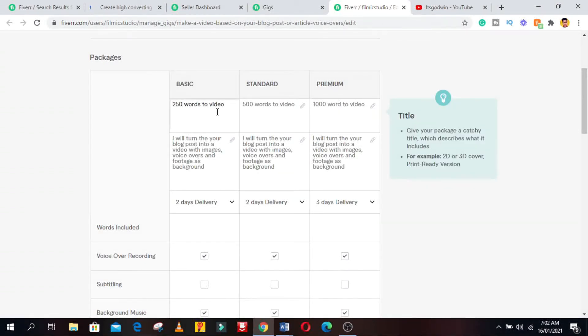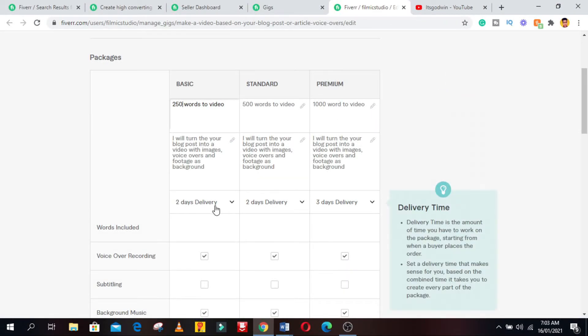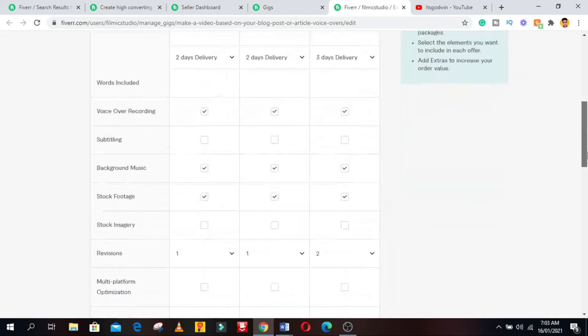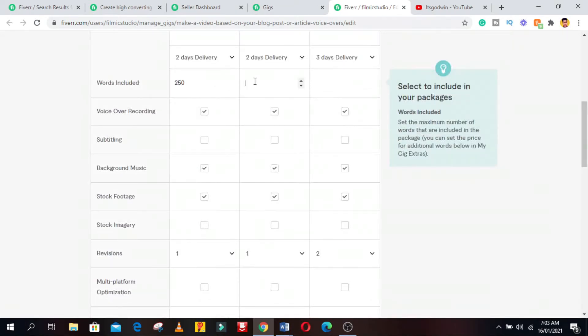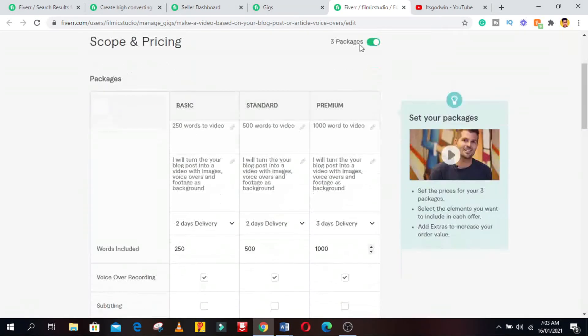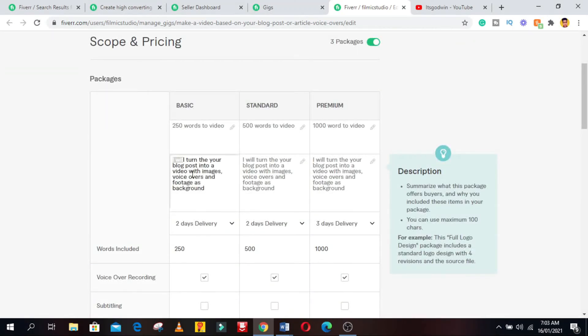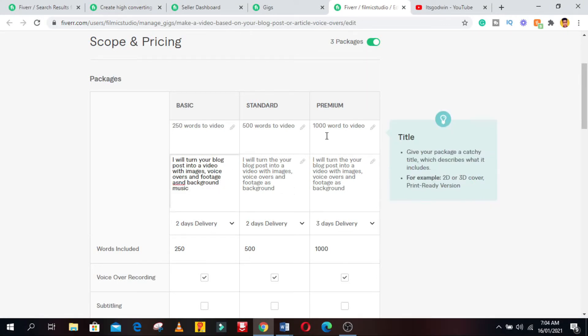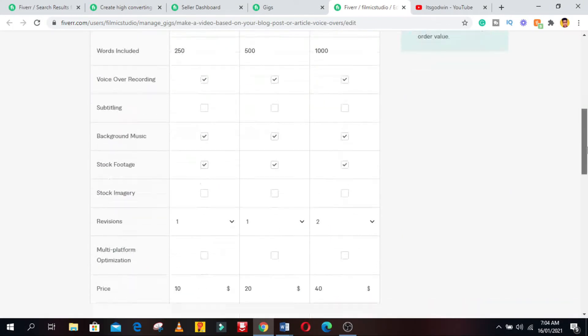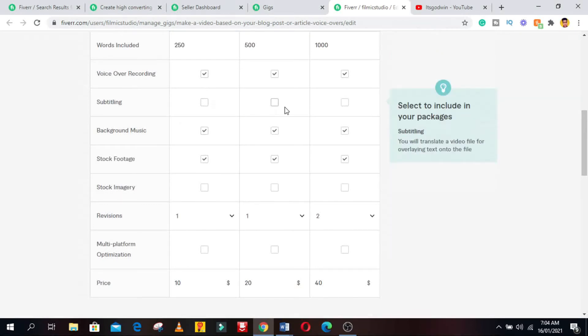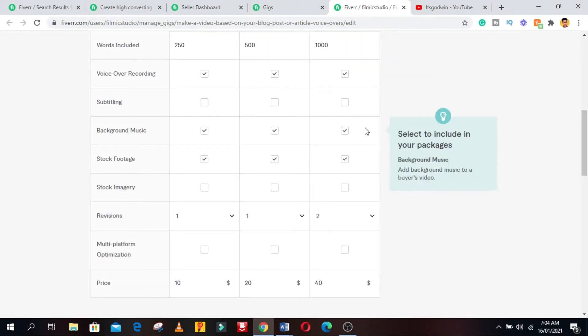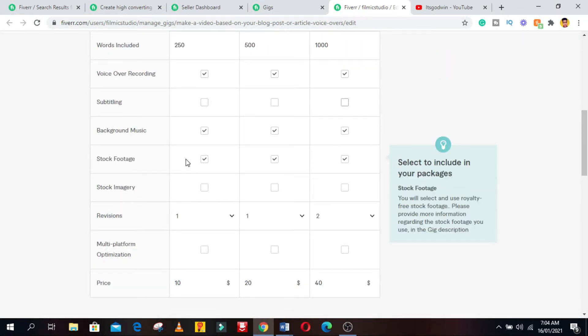Now we have to set the price for the gig. Now you can choose to create a gig with one package or three packages. For this tutorial I'm going to make use of three packages. I named the packages basic, standard, and premium. Then you give your packages a title. From the video you can see what each package says. The next is to give your package a short description of what each package offers.